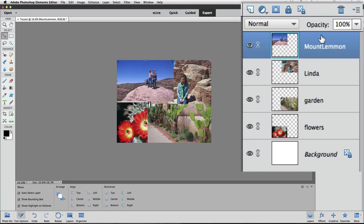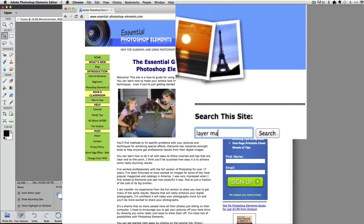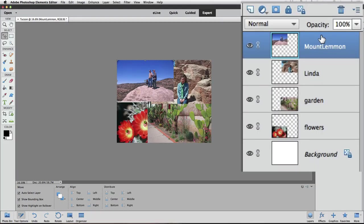Now we can start blending the edges of the photos together. I like to start with the photo at the top of the Layers panel since it's in front of all others. We're going to use layer masks to do our blending. If you're unfamiliar with layer masks, you can search for tutorials on EssentialPhotoshopElements.com — look for the one titled Layer Masks Clearly Explained. Let's add a layer mask to that top layer, the one I named Mount Lemmon. Make sure it's the active layer, then click on the Add Layer Mask icon — the circle inside a square — in the Layers panel.